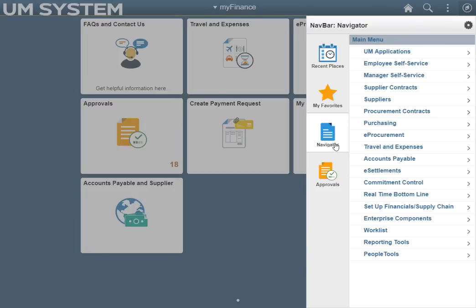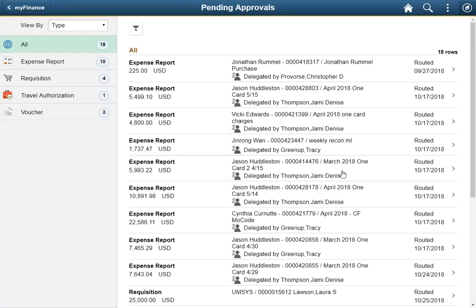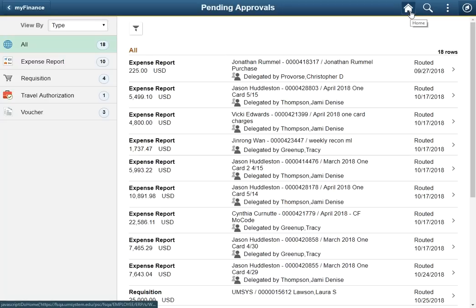Approvals will open to a new screen. This page is like your worklist as it displays any items requiring your approval. While there is a lot to explore on the approvals page, this topic is covered in more detail in the mobile approval training video.